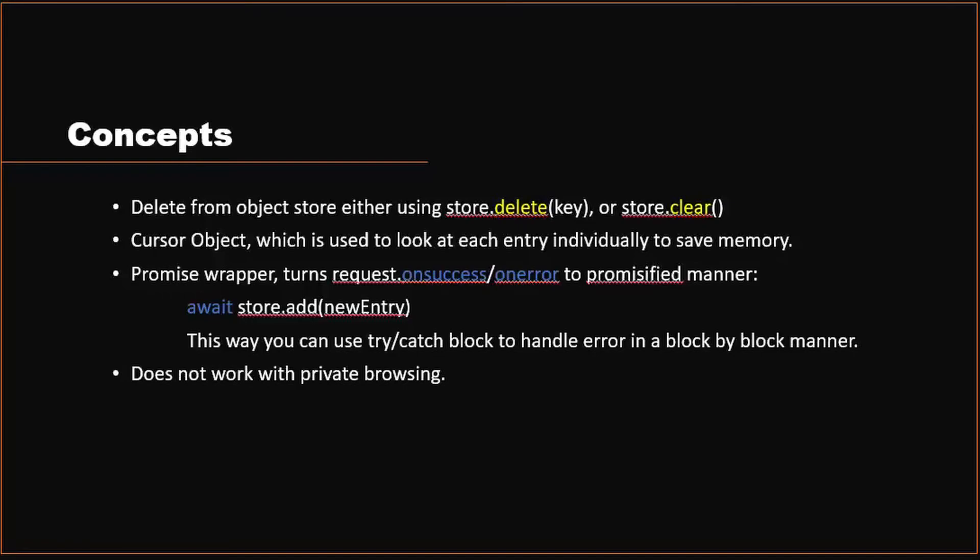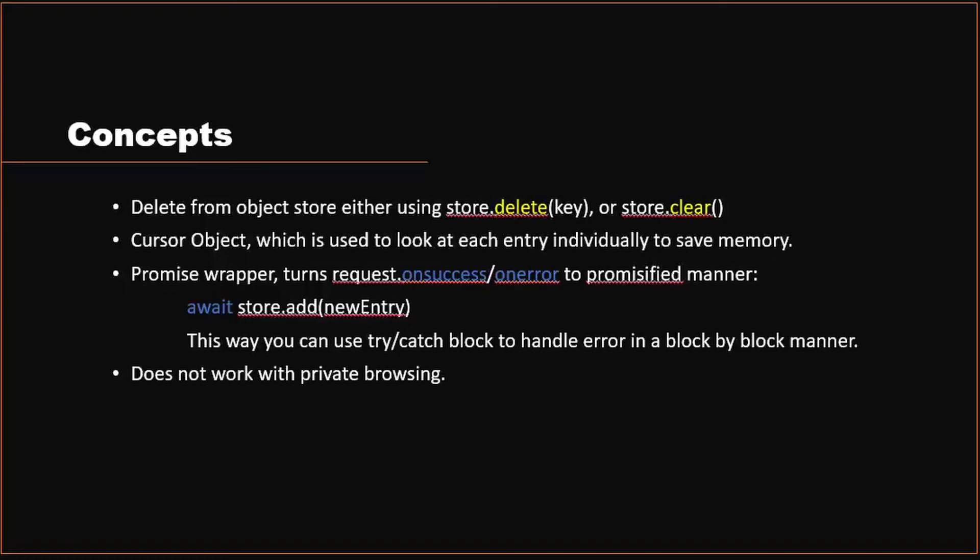One last thing you need to know about when working with IndexedDB is what's called a promise wrapper. You can find it in the npm package. What promise wrapper does is turn those request.onsuccess and onerror to a promisified manner. So you can do async await together with try-catch blocks to handle the errors in a block-by-block manner. So it makes more sense most of the time for developers.